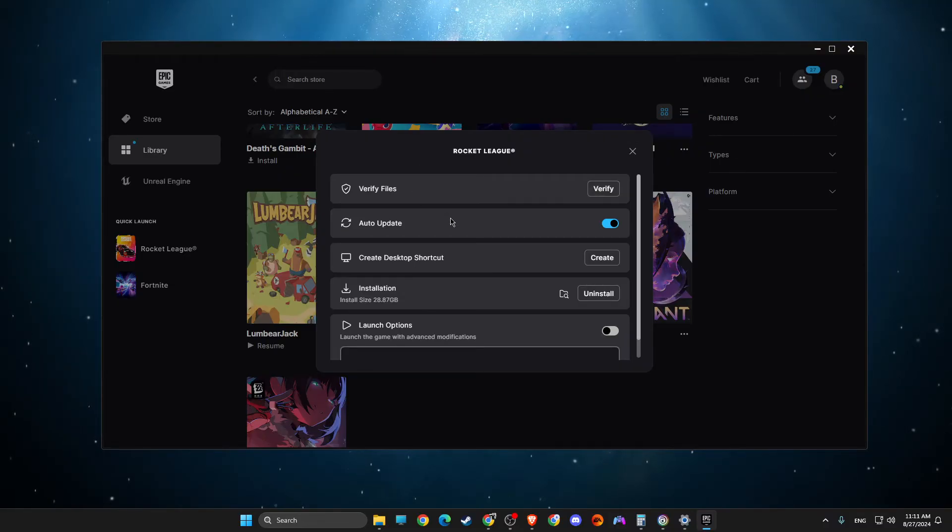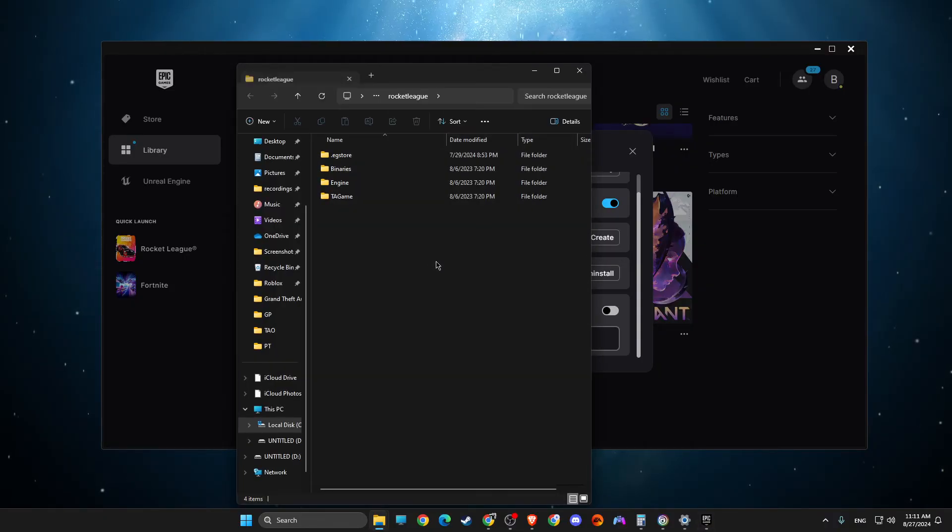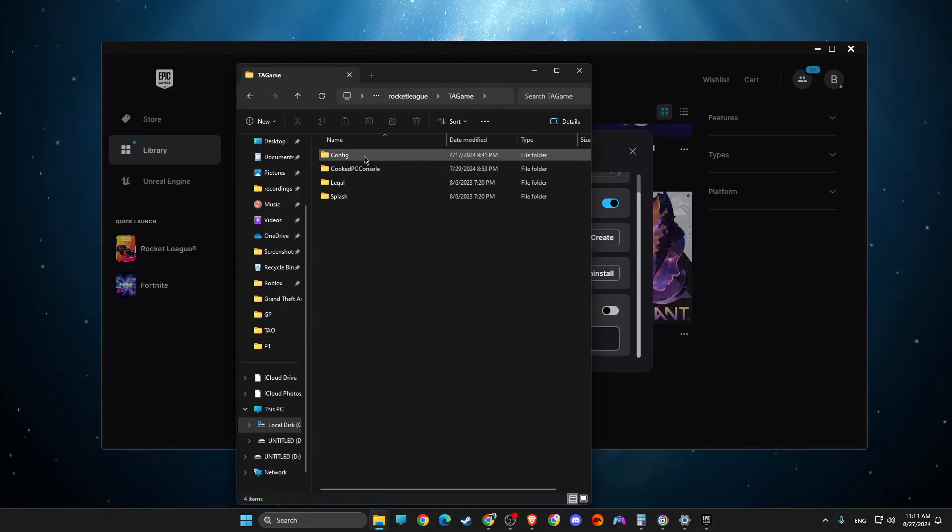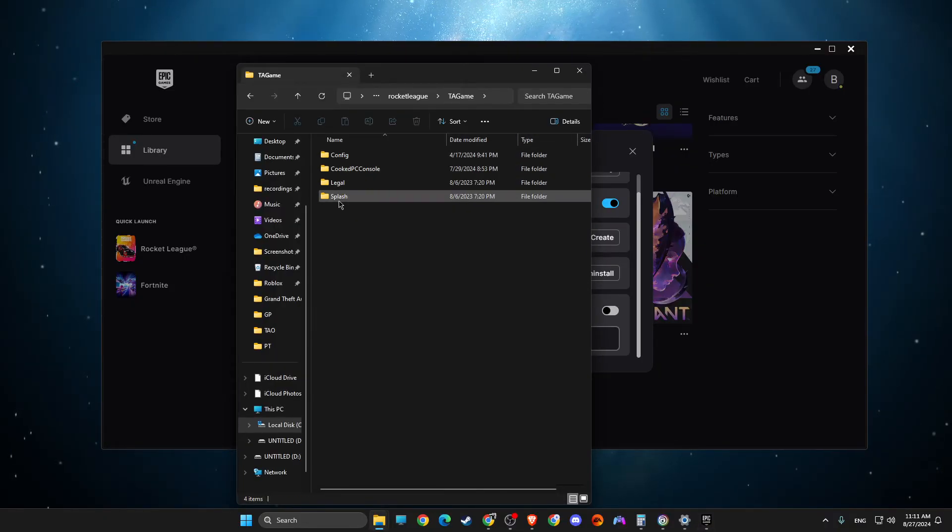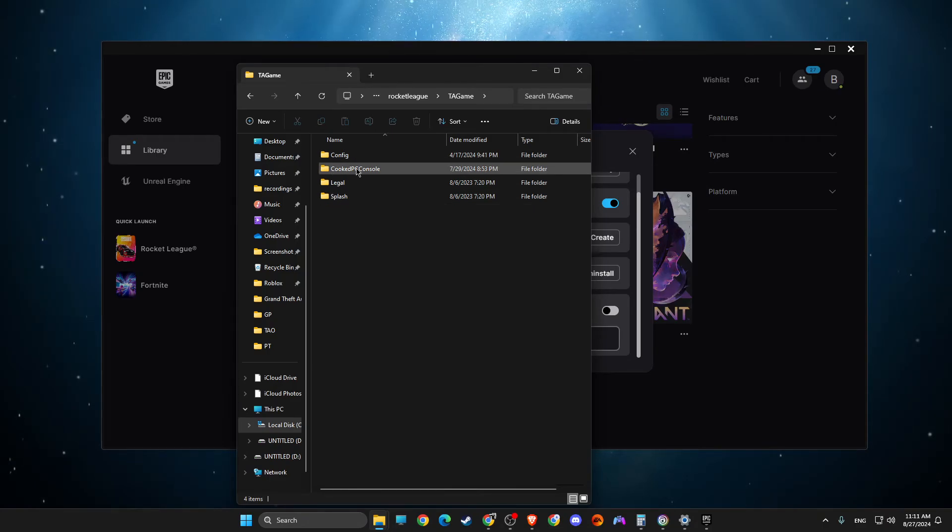If the problem persists, then press on this thing here, installation. Then go to TA game. If there is some kind of webcache files folder or cache folder, delete all of them here.